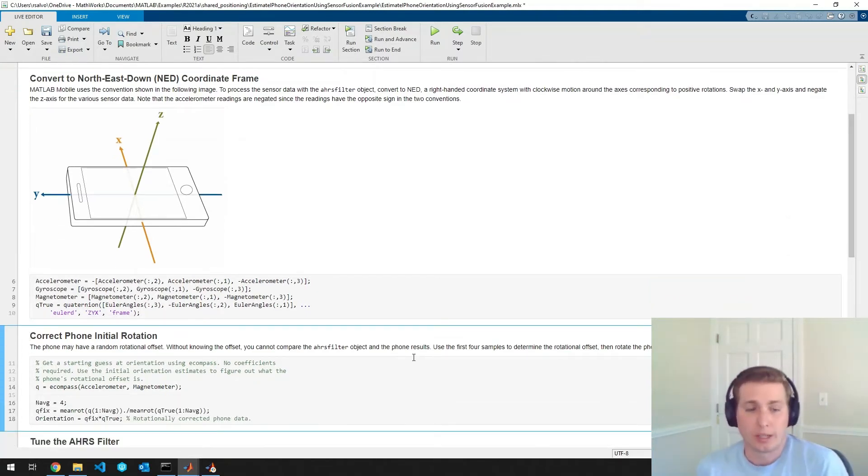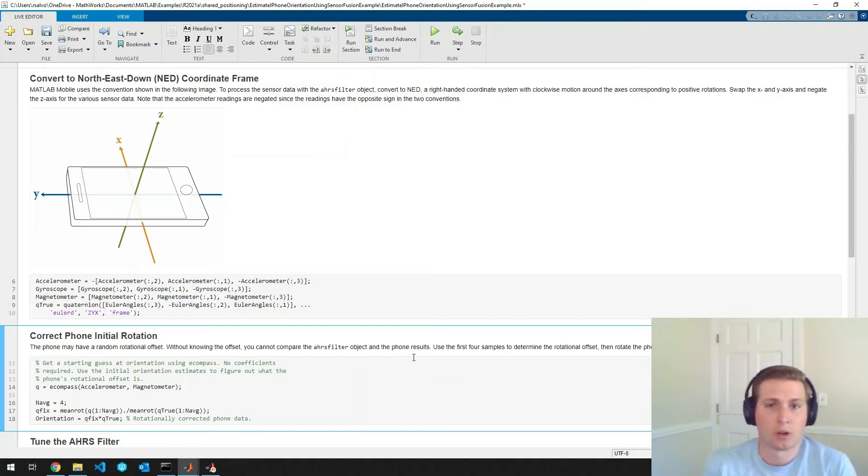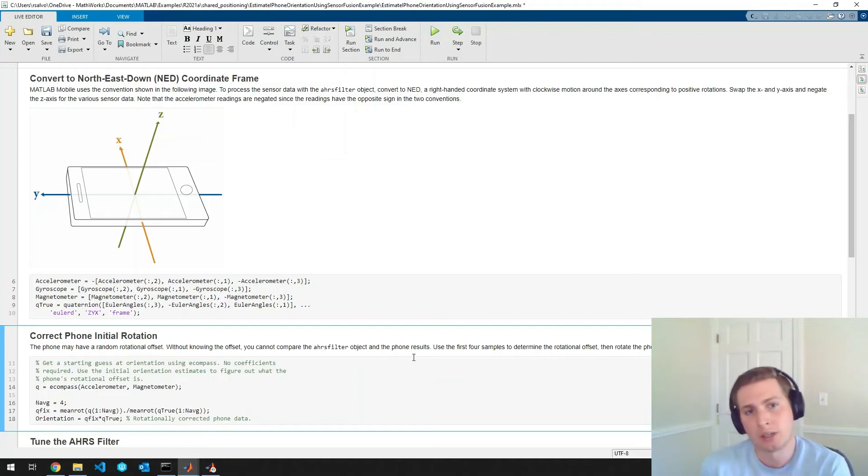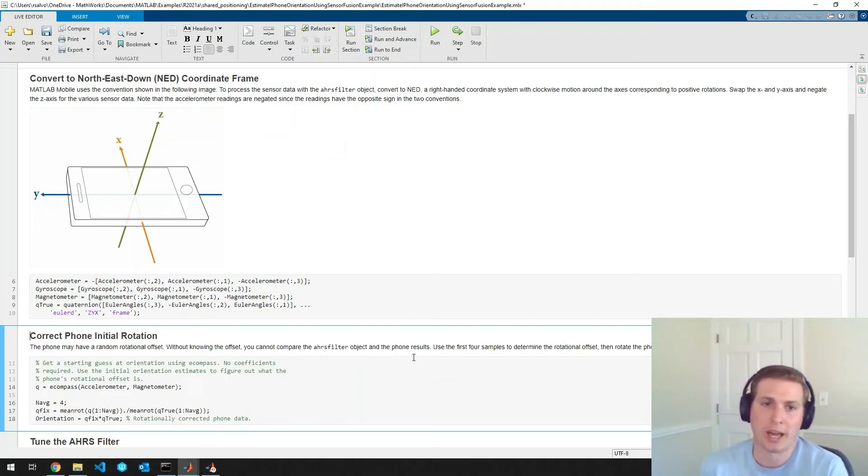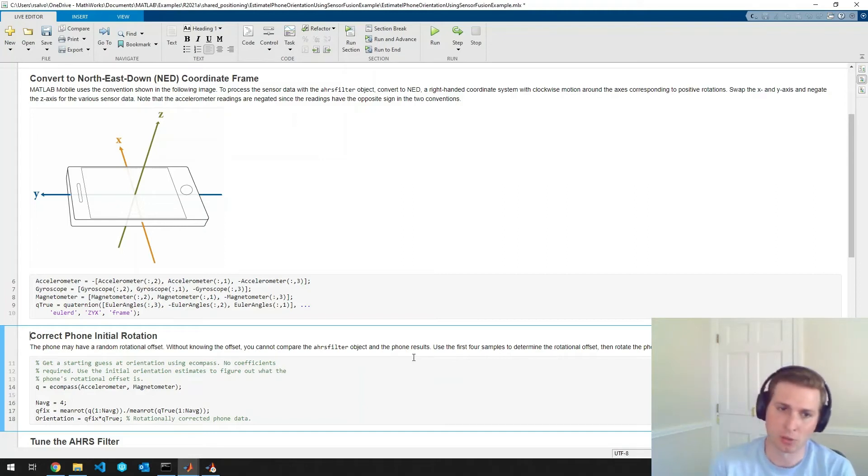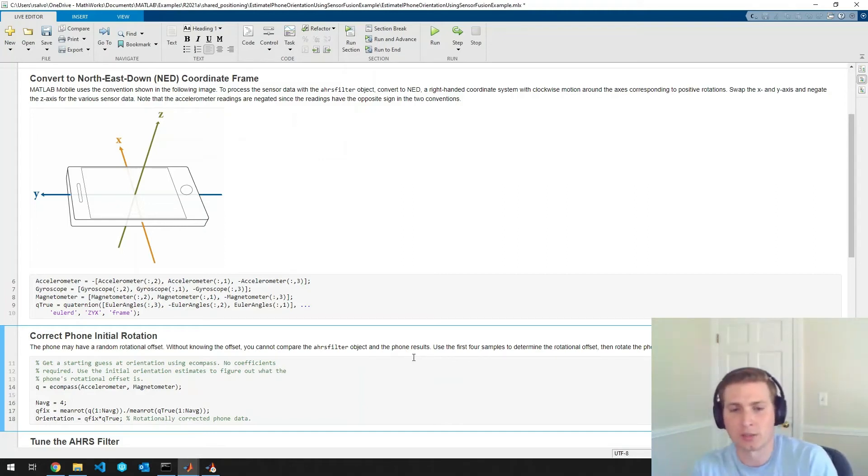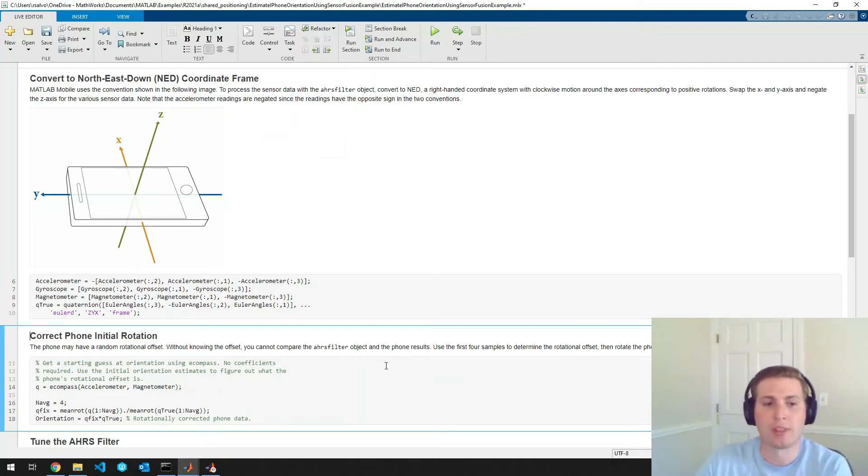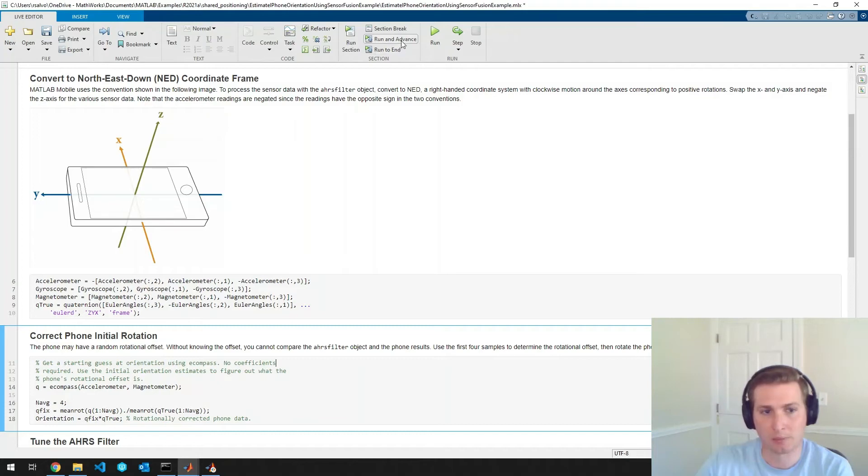So next, I'm going to just correct for some of the random rotational offset in the phone. So since we don't know what the initial rotational offset is in the phone, we won't be able to accurately compare the AHRS filter object in navigation toolbox with the orientation filter from the phone itself. So we'll just remove that initial rotation here.